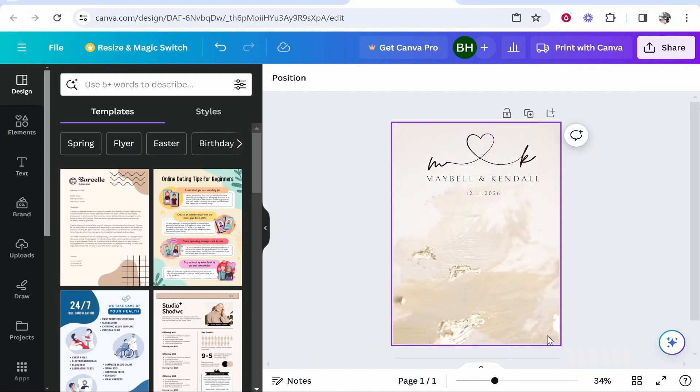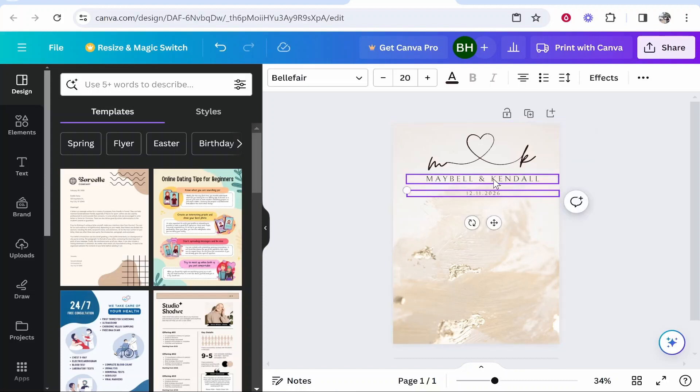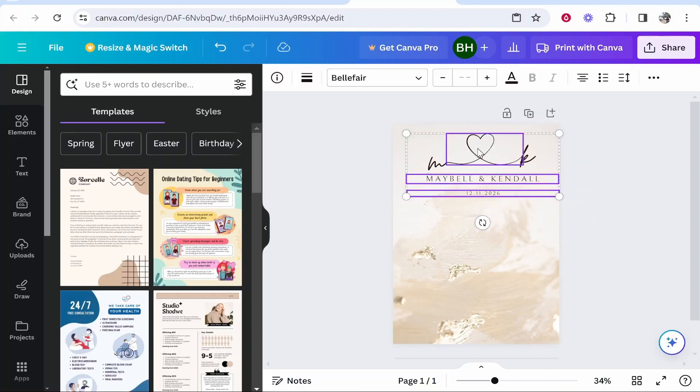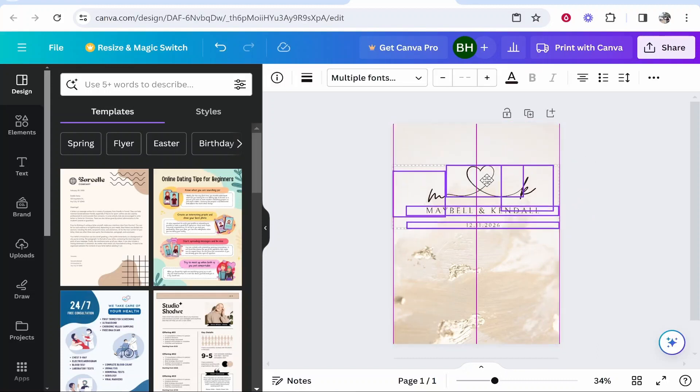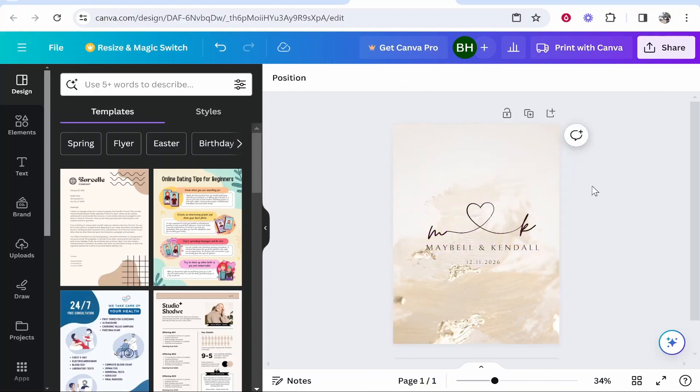So now you've got your background and you've also got the elements. What I'm going to do finally is hold down shift and then we can click on the elements that we want to move. And I'm going to move them to the middle of the page.